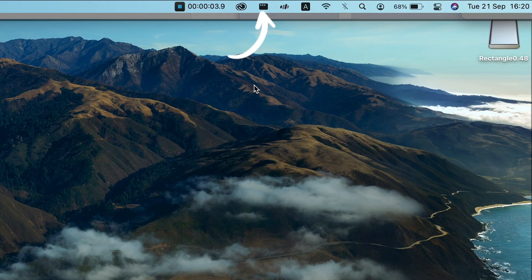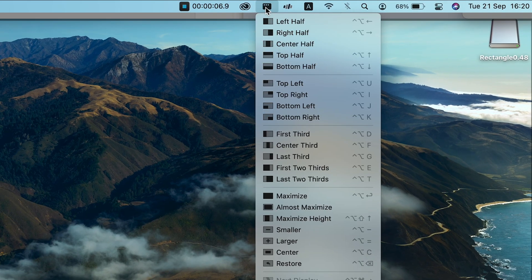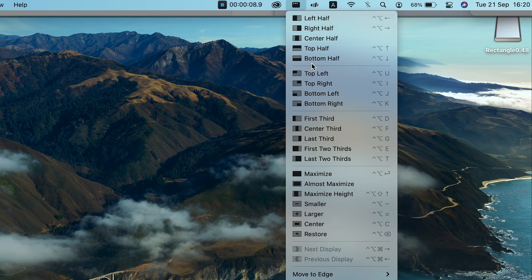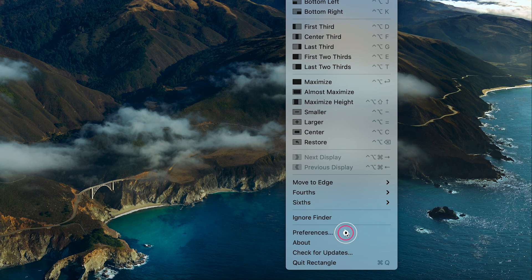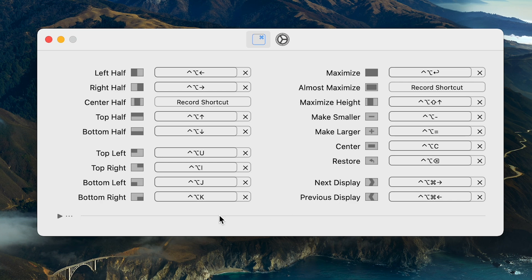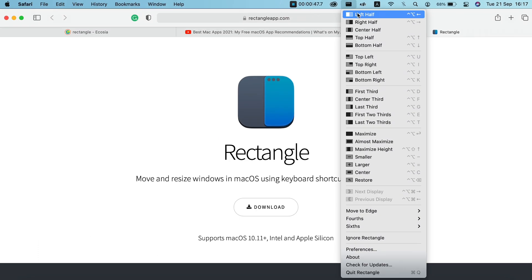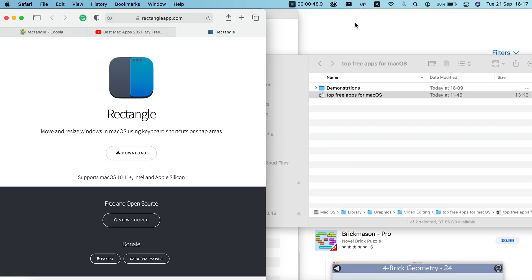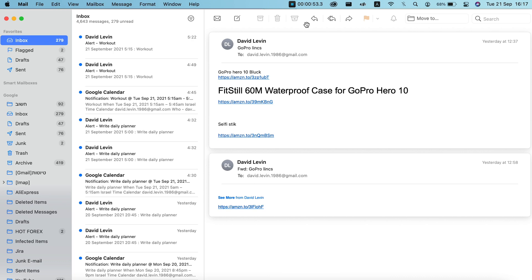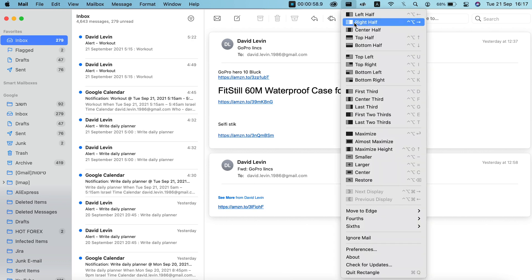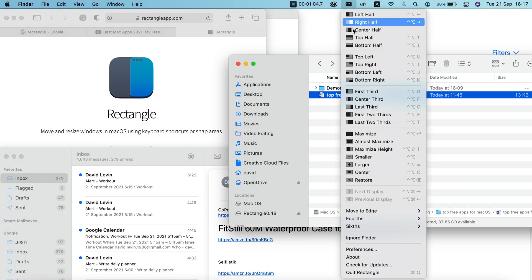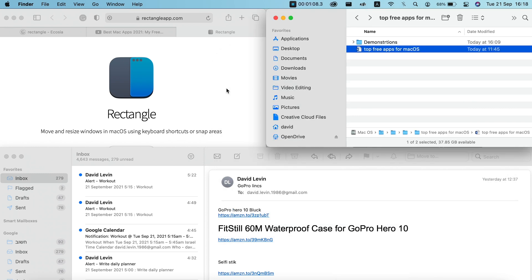After installing the app, you'll find the app's icon in the upper menu. When you click it, you will receive all the options to organize the windows. If you click Preferences, you will see all the shortcuts you can use. But you don't have to use shortcuts — all you have to do is select a window, select a location, then move to the next window and select a location, and so on. Now you can easily navigate between the windows.